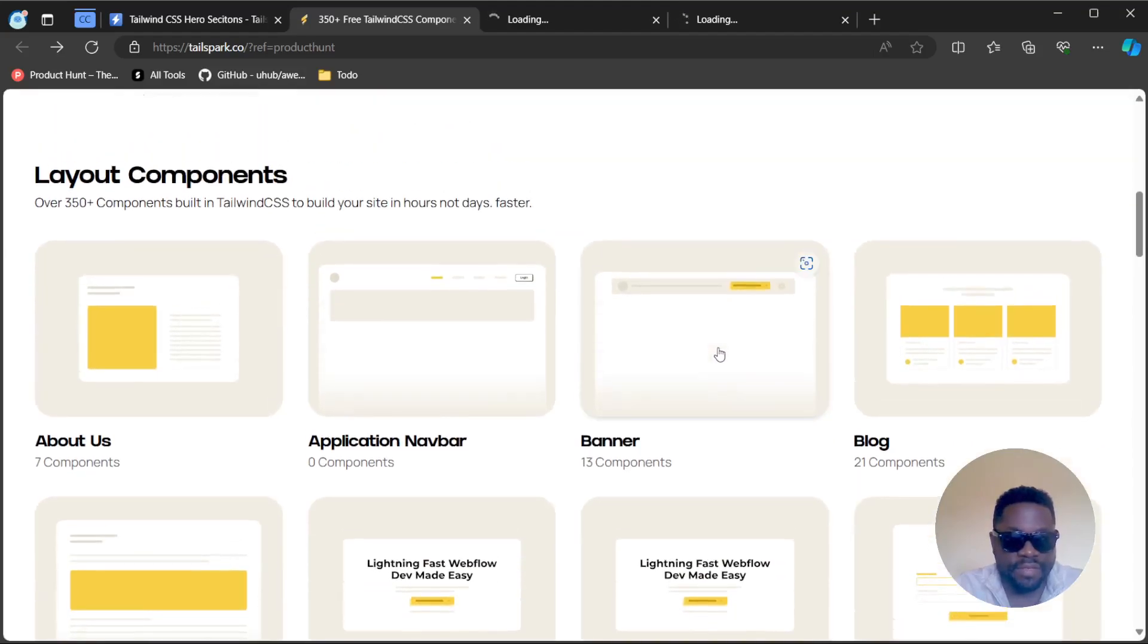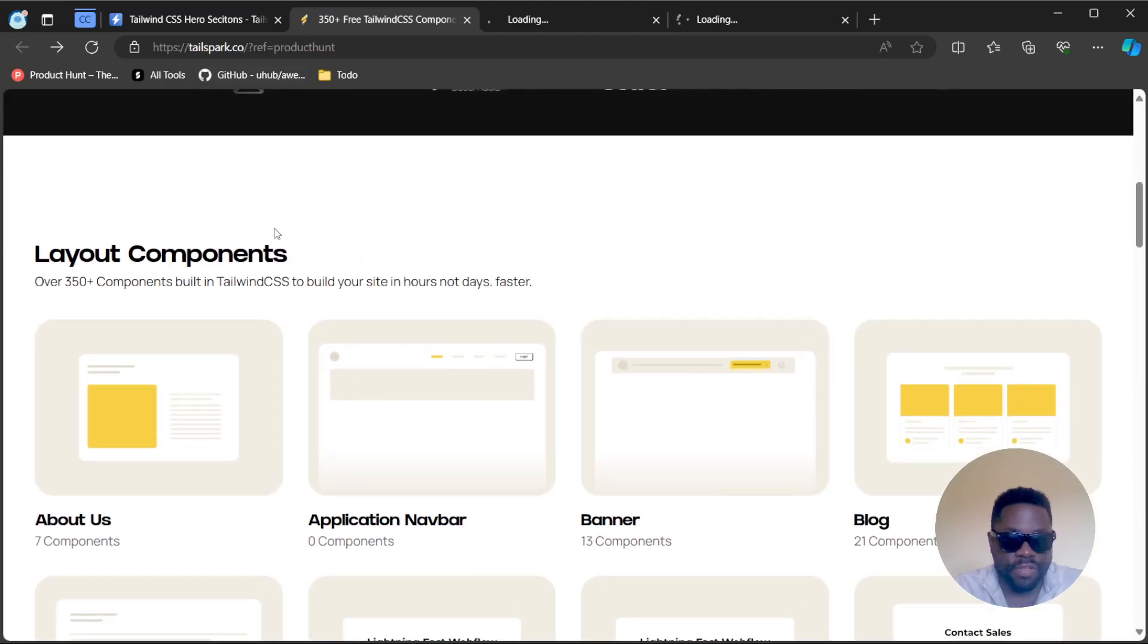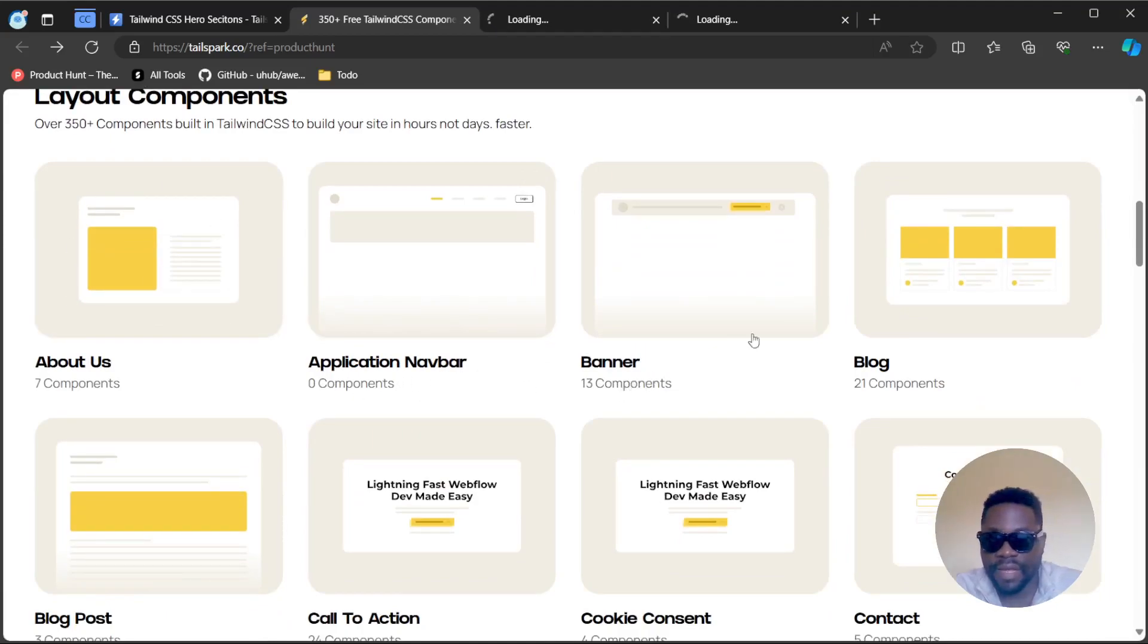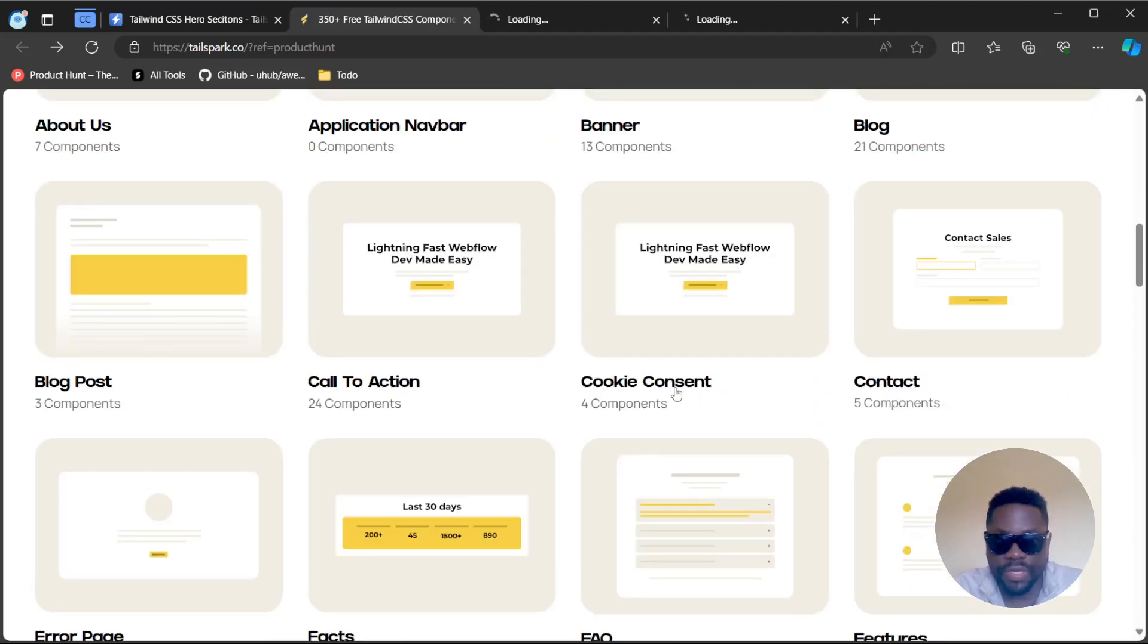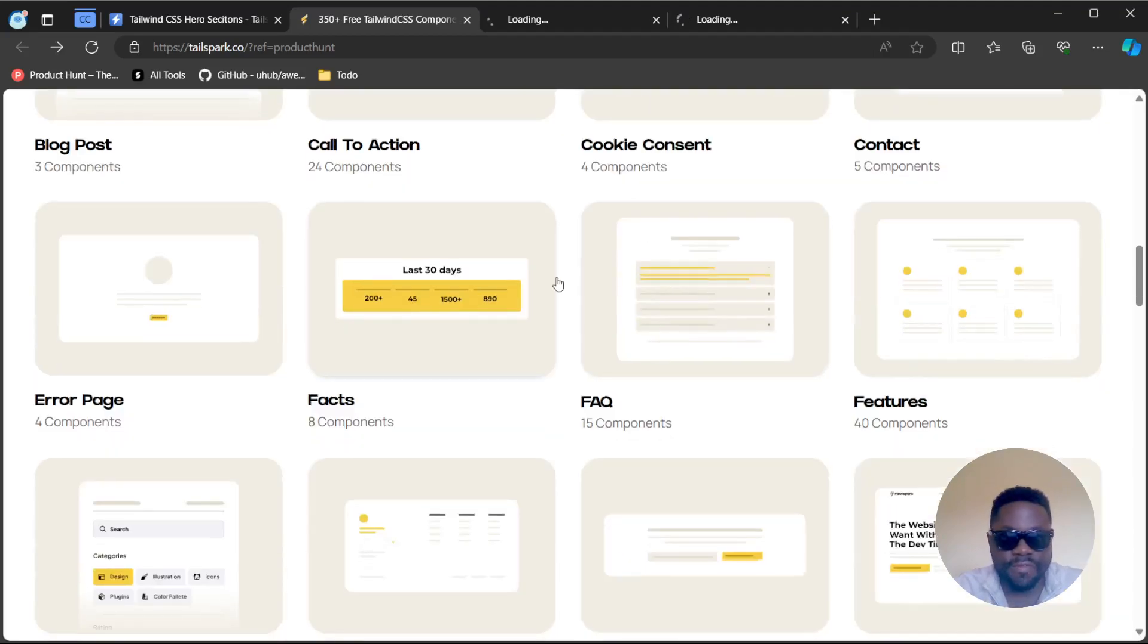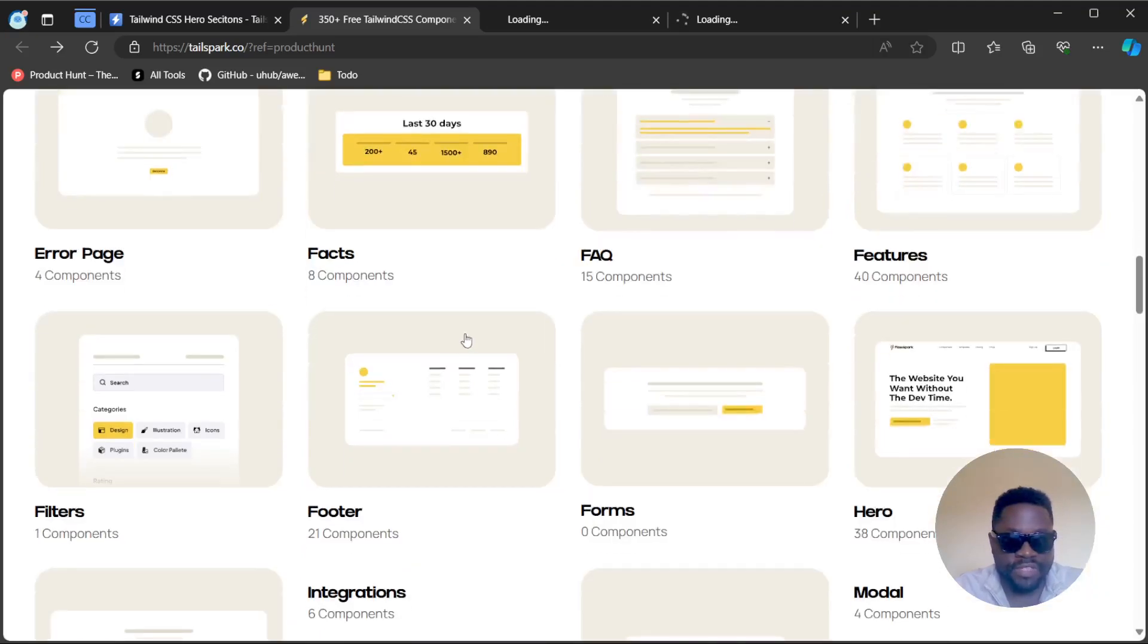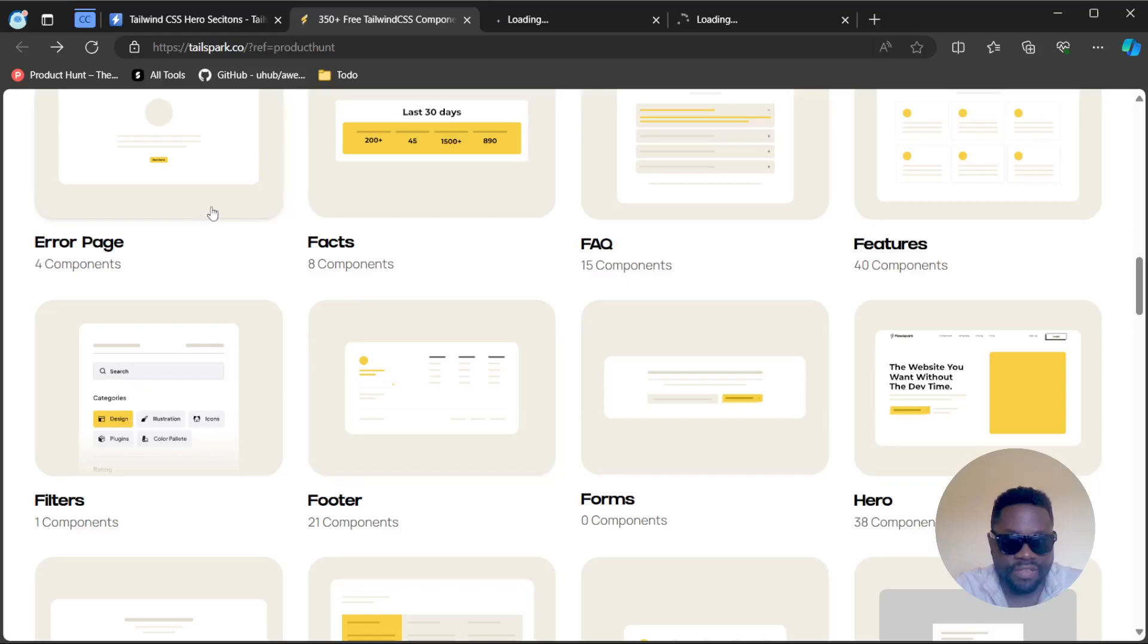You can find it at tailspark.co. Straight away you have already some of those templates on here listed. You have your about section, application navbar, banner, blog, blog post, call to action, cookie consent, contact, and all of these elements you can easily integrate into your project.